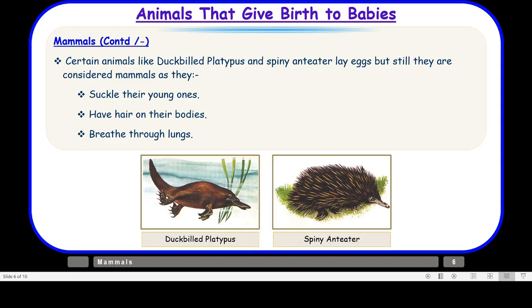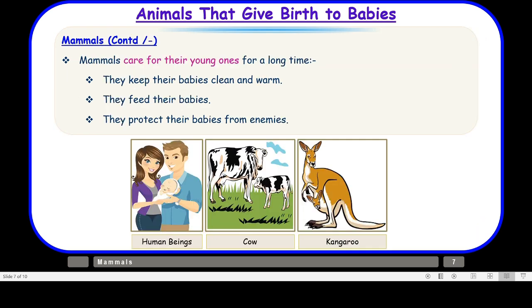Let us understand how mammals care for their young ones. Mammals care for their young ones for a long time. Compared to other animals, mammals nurture their babies until they grow big and start finding their own food. They keep their babies clean and warm, feed their babies, and protect them from enemies.